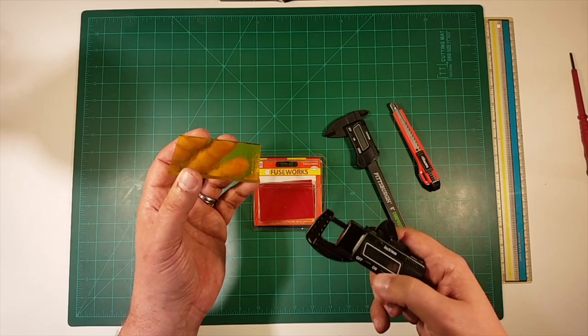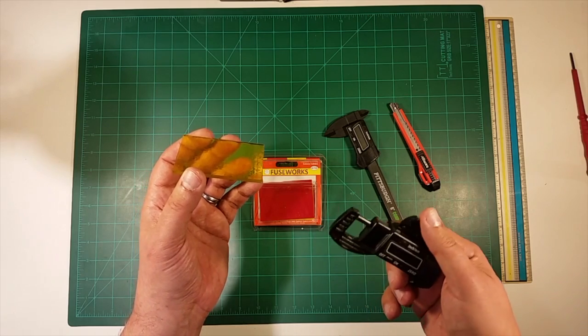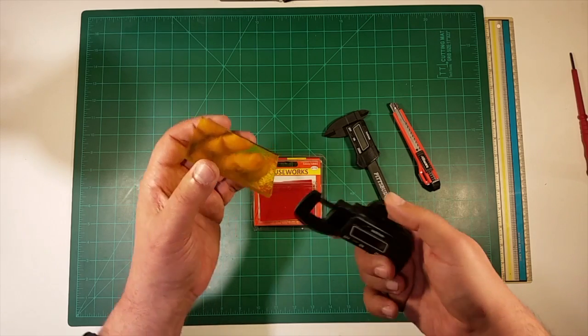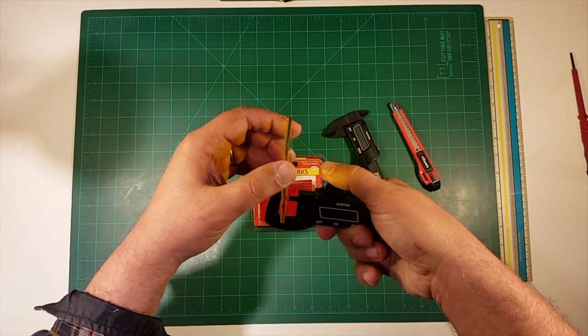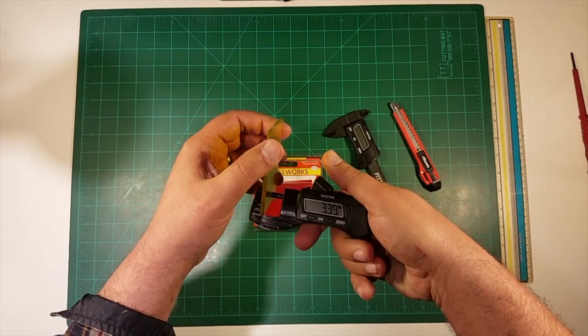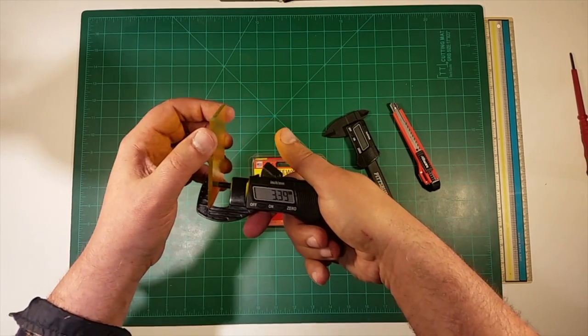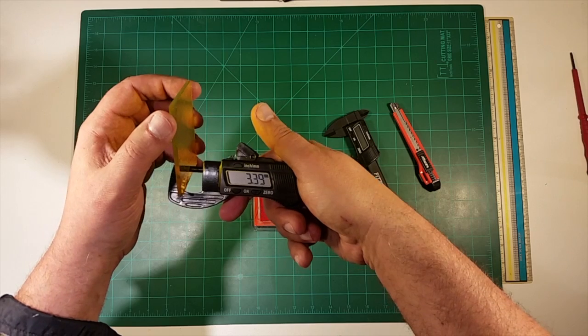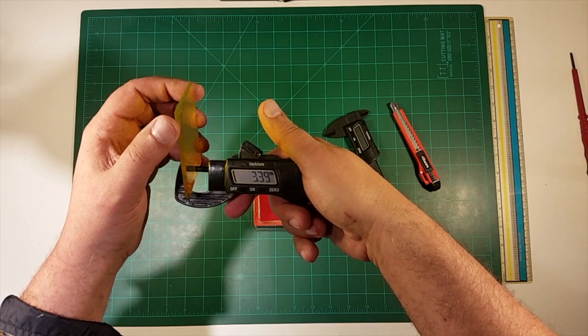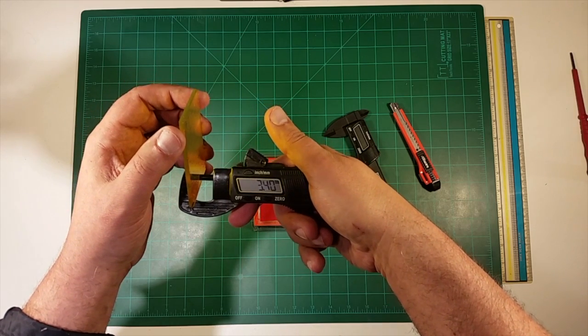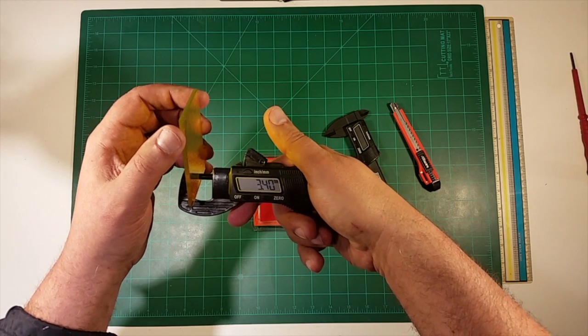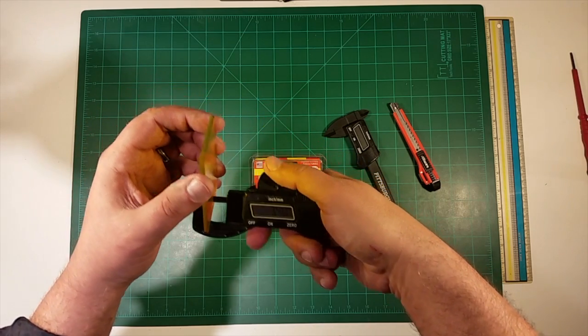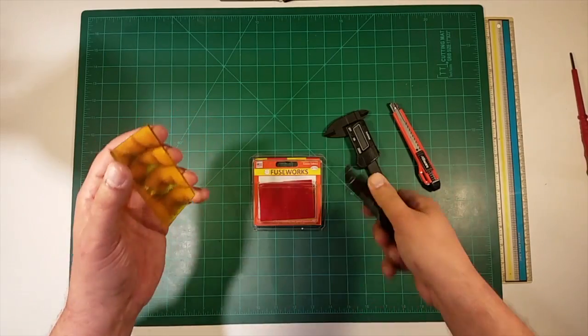So let's see how thick this is. So this is I think you can see that there, around 3.39 millimeters. I might as well say 3.4 millimeters thick.